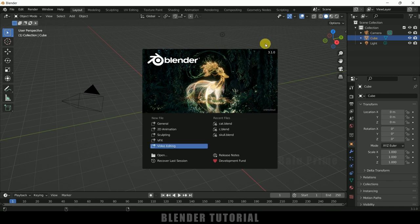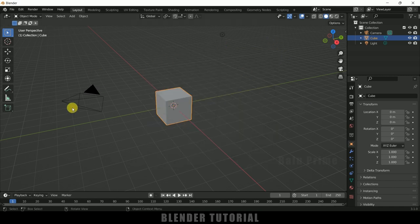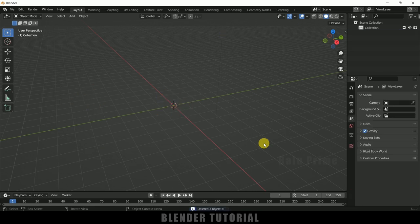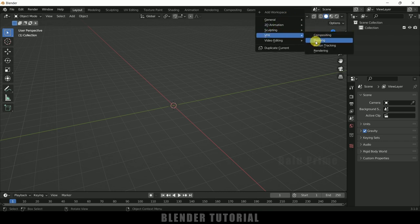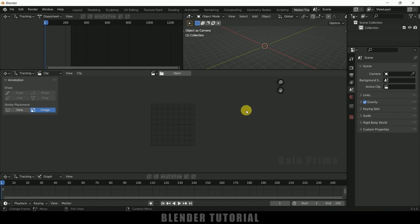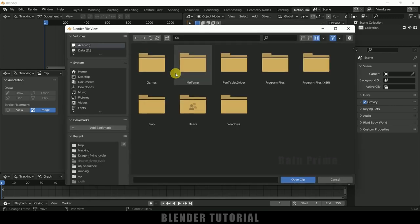Here I am using Blender 3.1. Let's select everything in the default scene by pressing A on the keyboard and delete. First, click on the plus icon, come to VFX and change this to the Motion Tracking viewport. This is the motion tracking work area, and from here we can load our footage.